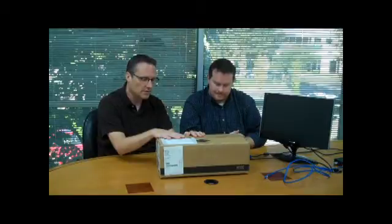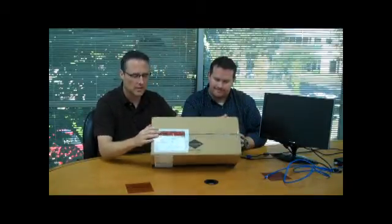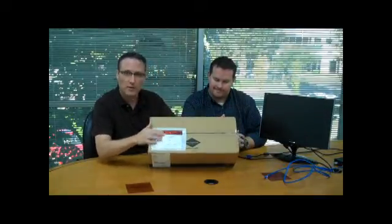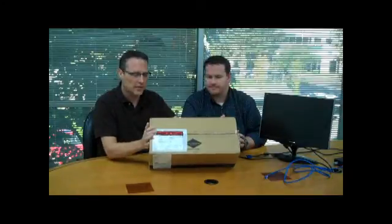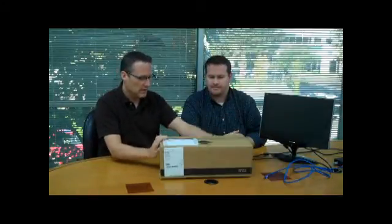OK. So we've got our Zenith here, still in the box. In fact, you can see it even still has the packing label across. So brand new unit, never been out of the box.